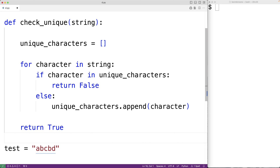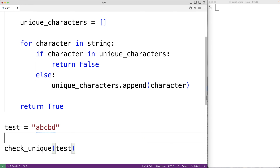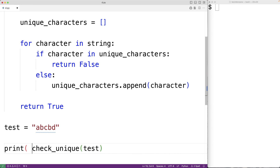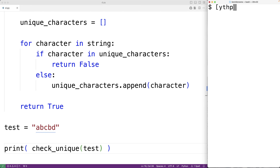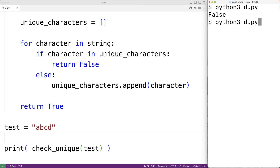Let's test out this function down here. We'll call check_unique and we'll pass it our test string and we'll output the return value using print. If we save the program and try it out, we'll get false because B is repeated in this string. If we had ABCD and we save the program and try it out, we'll get true because all the characters in the string are unique.